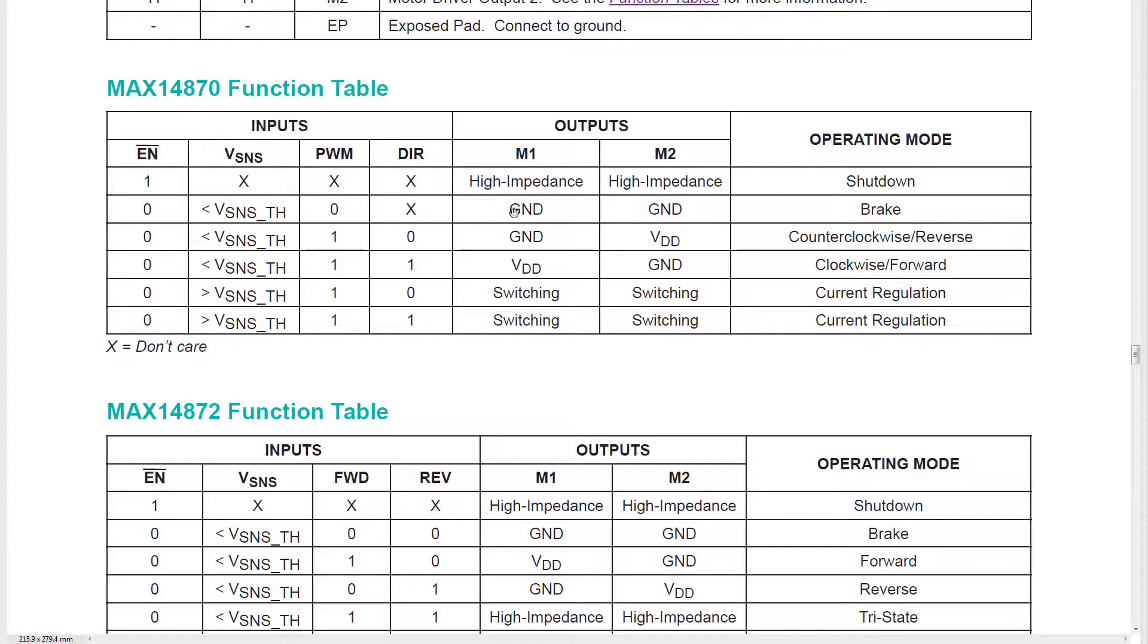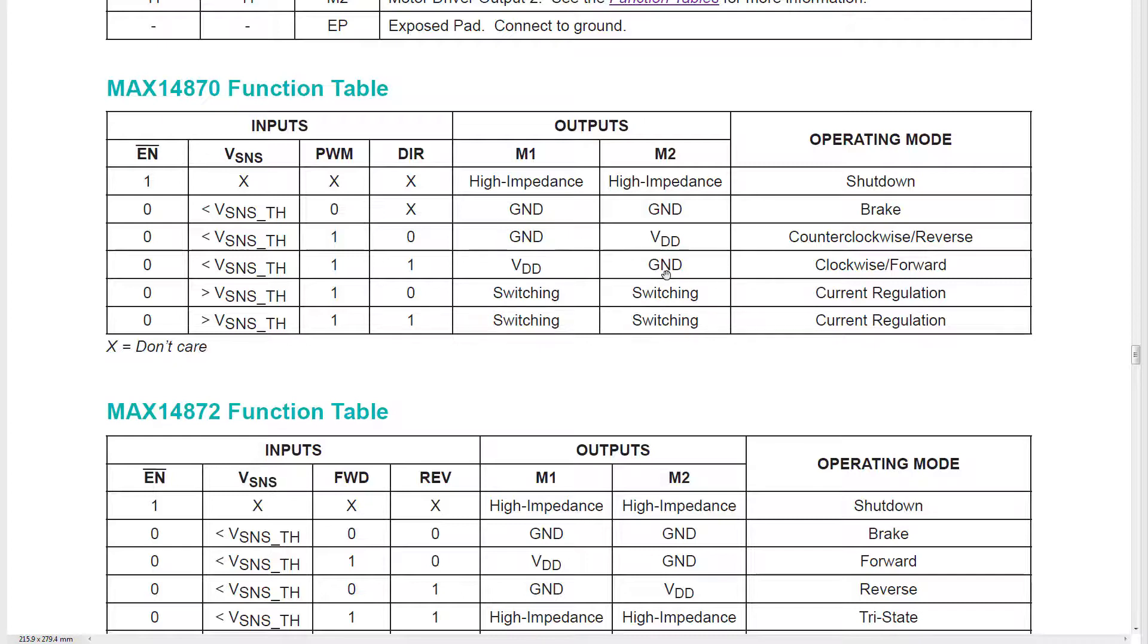We can connect both sides of the motor to ground to short circuit it, in which case inductive braking would take place. Or we can connect it one way round or the other way round, full drive. And I'm not using the PWM facilities.